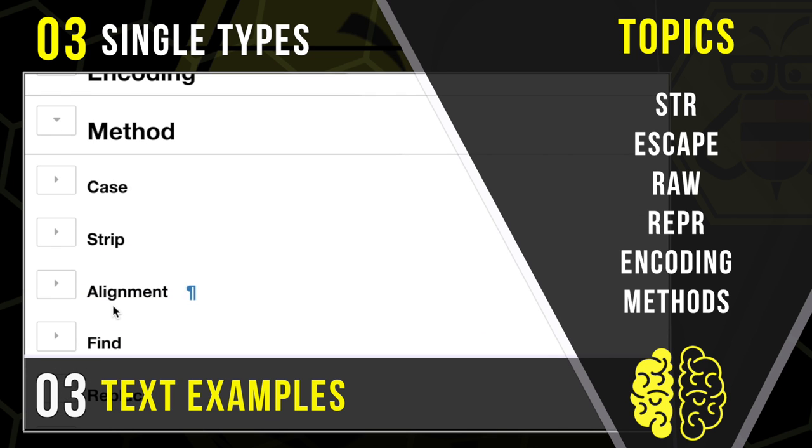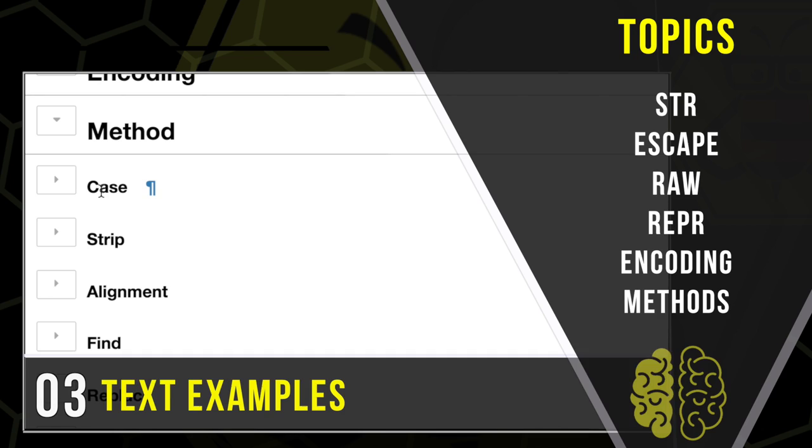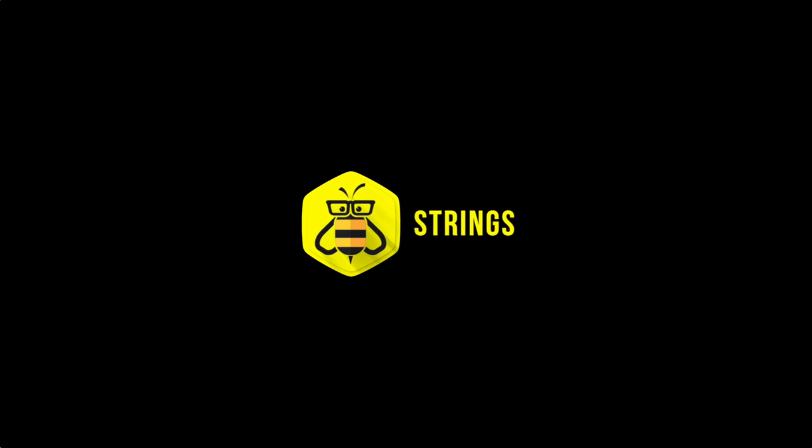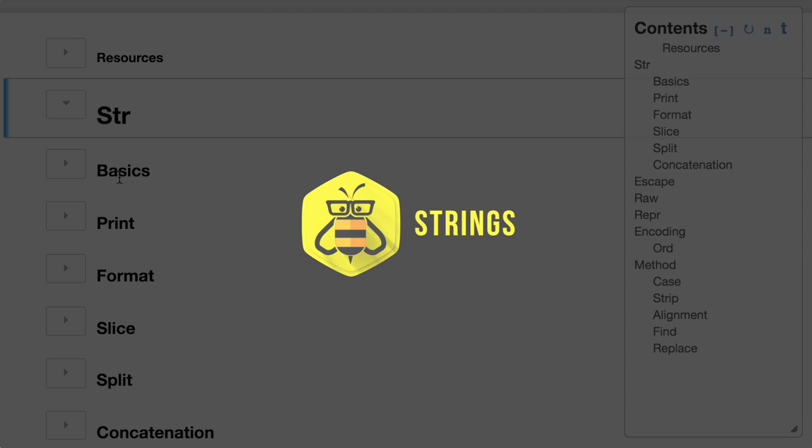I don't have enough time to go through everything, but we're going to look at how to change the cases, strip them in different ways, do alignments, finds, replaces, and splits. And oh my, let's hop into the deep end of strings.